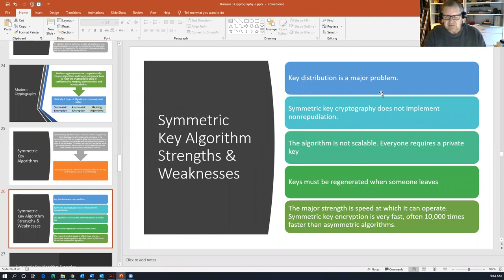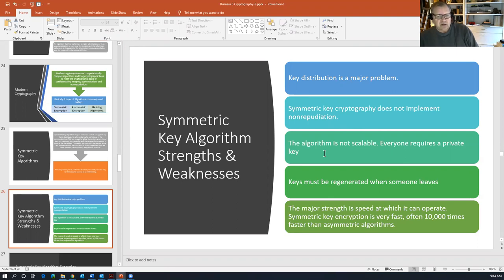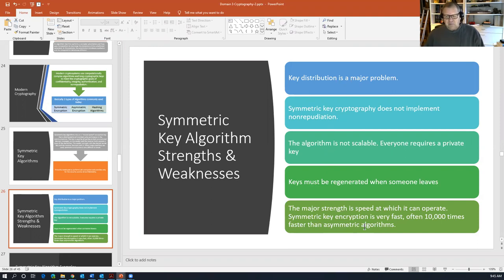Symmetric key cryptography weaknesses: key distribution is a major problem; it does not implement non-repudiation — just confidentiality; the algorithm is not scalable, meaning as your group grows to 10, 20, 40, 50 people it becomes impossible to manage — especially when people join and leave, requiring keys to be reshared or deleted. The major strength is speed: it can be up to 10,000 times faster than an asymmetric algorithm.